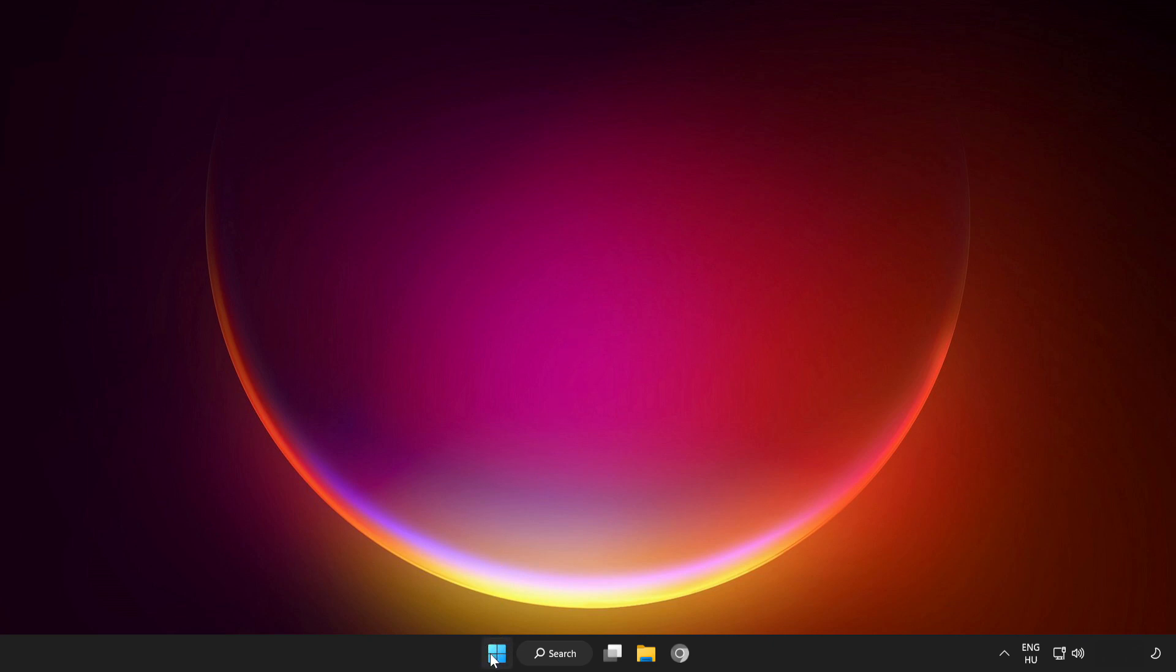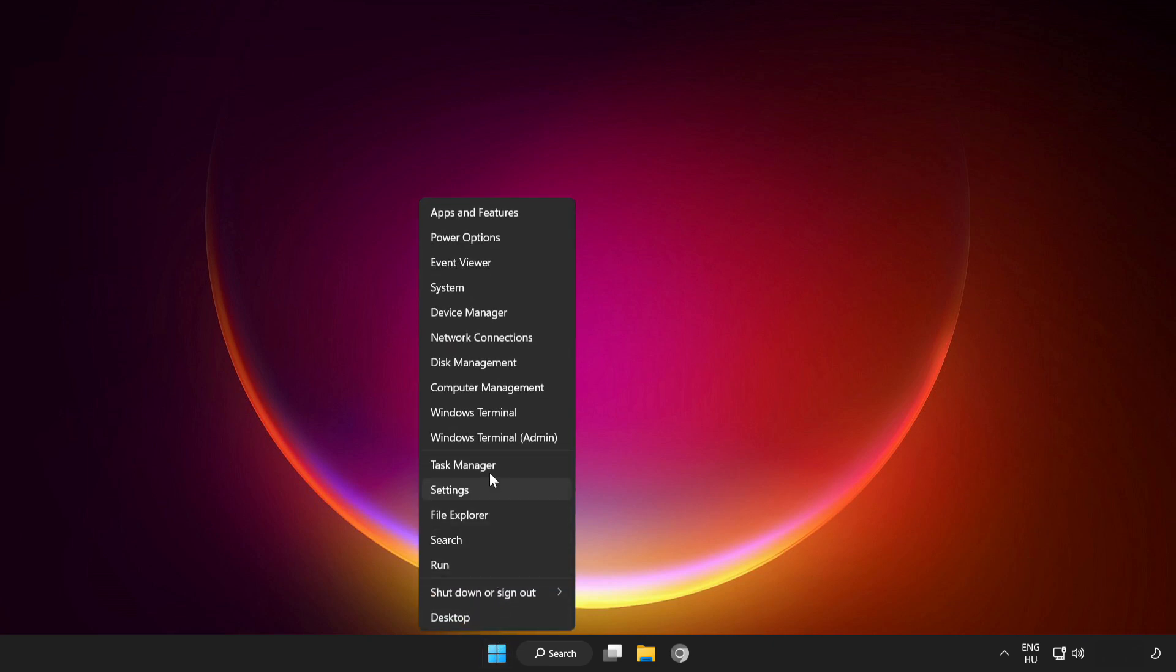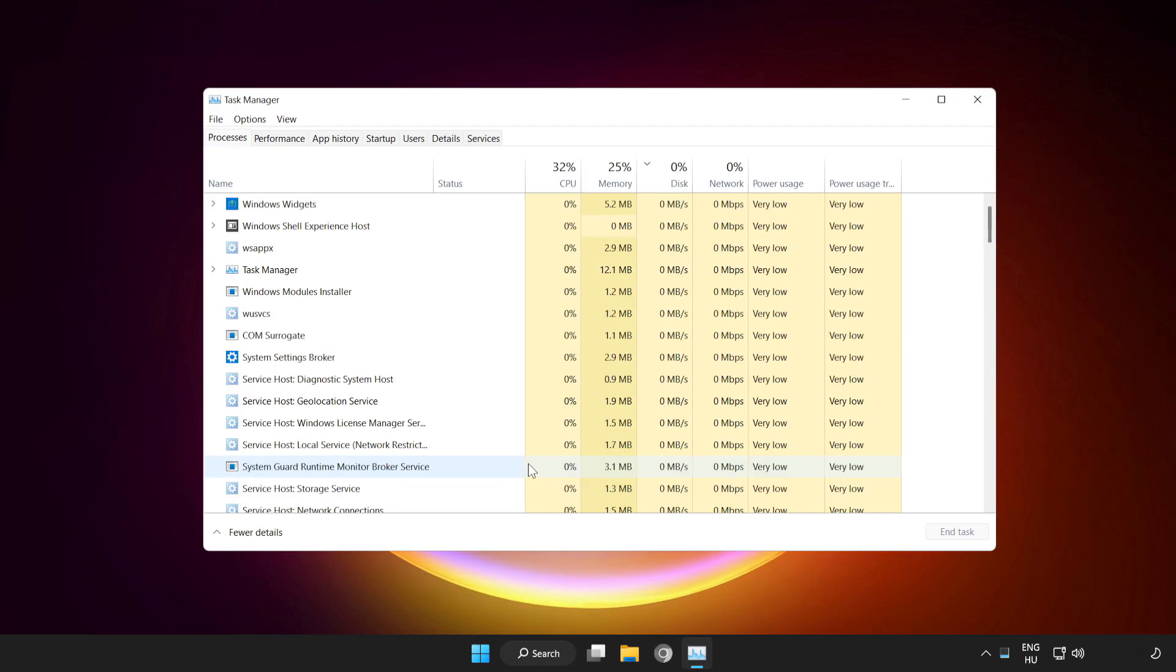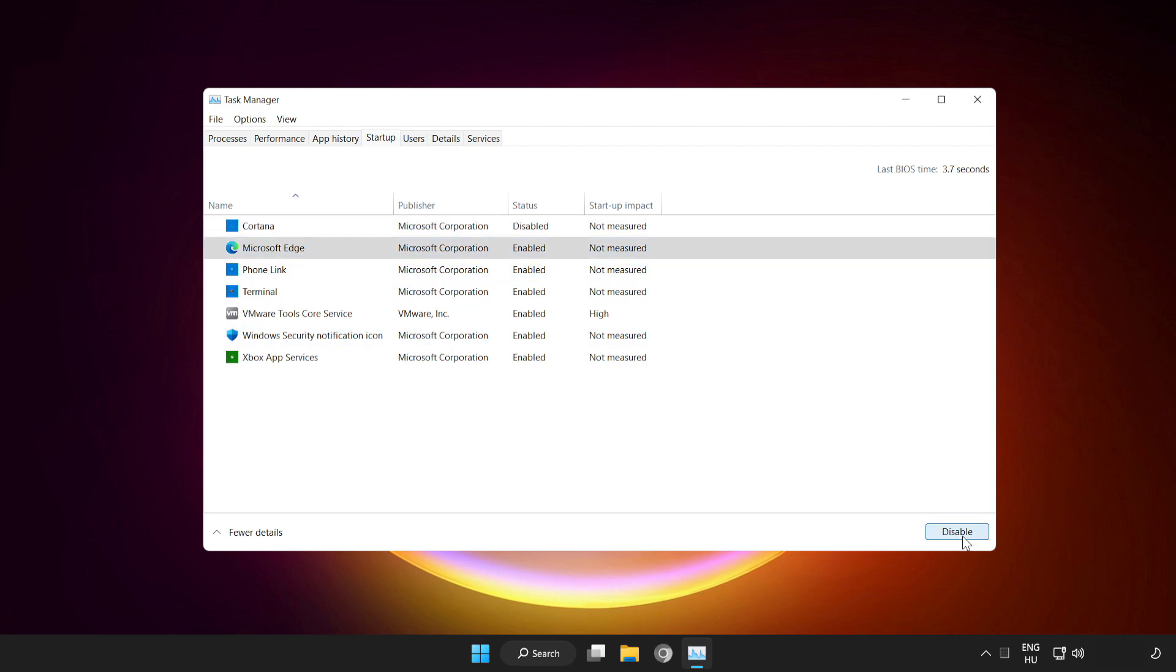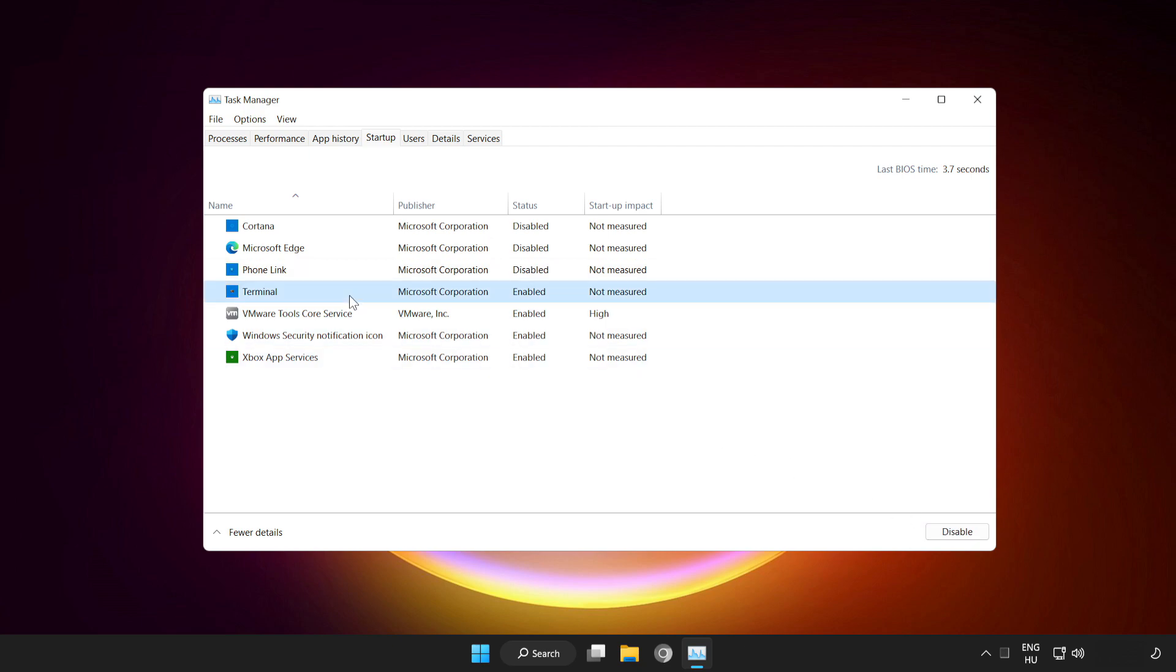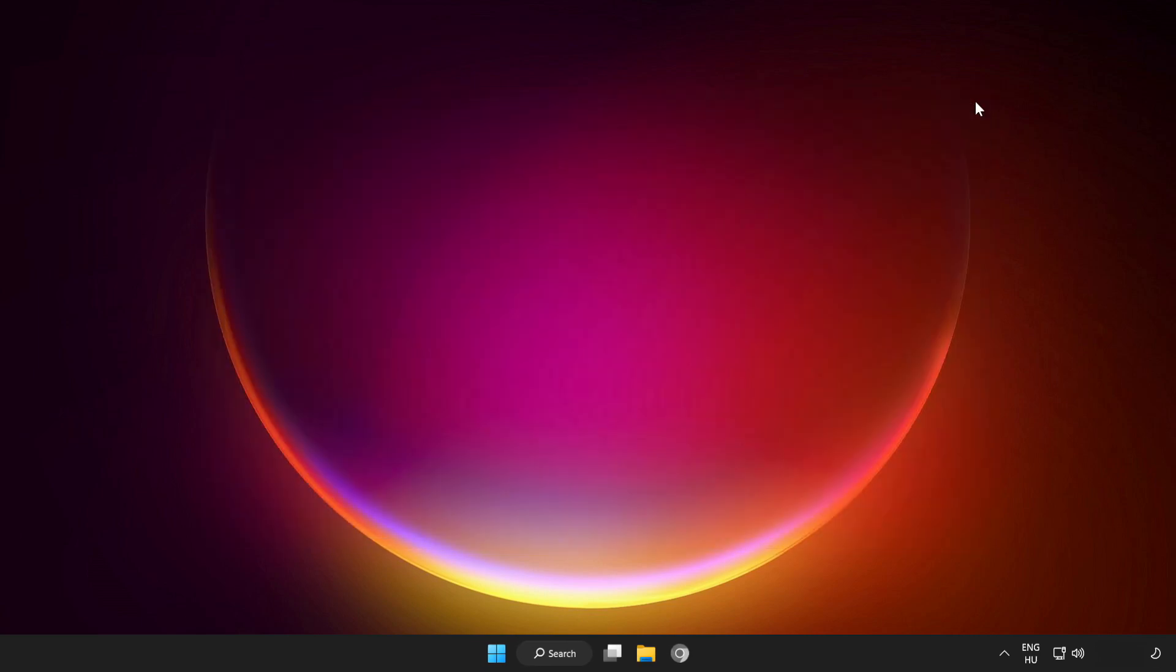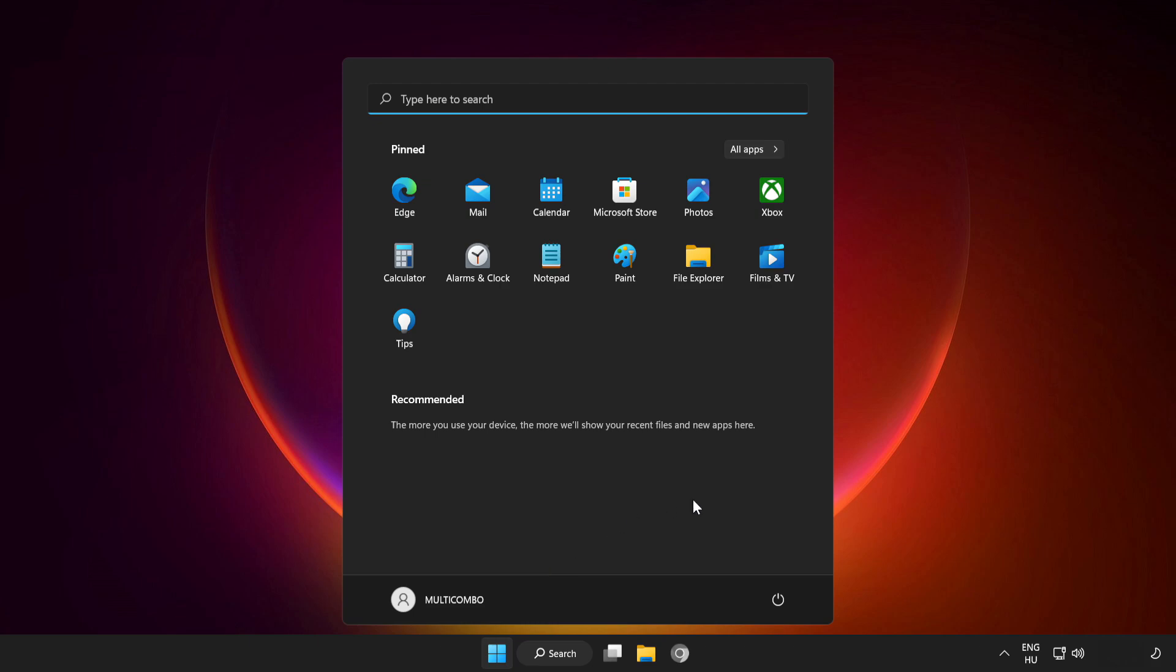Right-click the Start menu. Open Task Manager. Click Startup. Disable not used applications. Close the window and restart your PC.